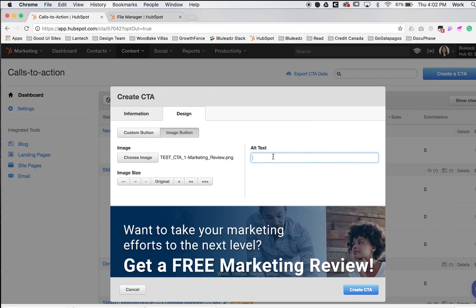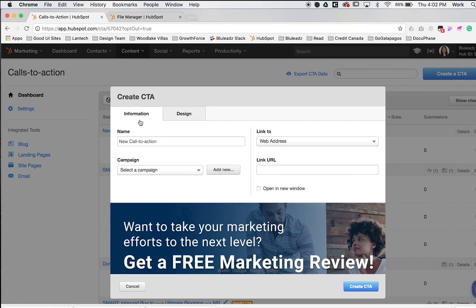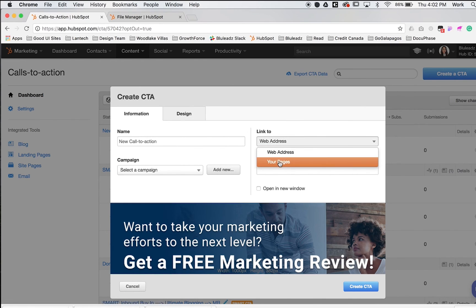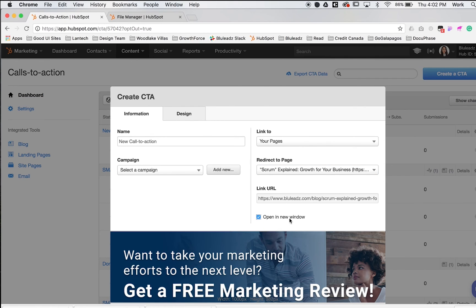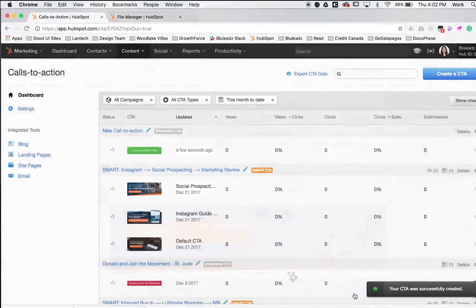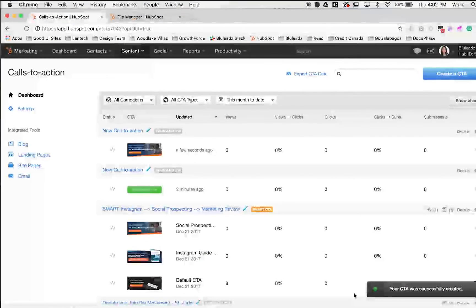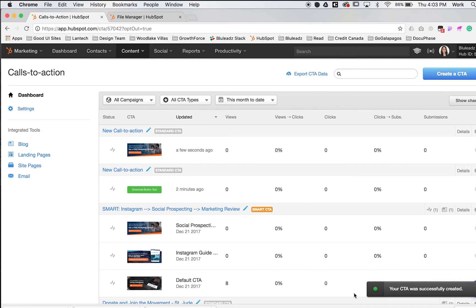Put in alt text, which is standard for any image. Make sure the information is all there, correct, and the links are proper. I'll press create a CTA. Now we've created a graphic CTA. It's pretty simple, similar steps, just using a different style in the editor.